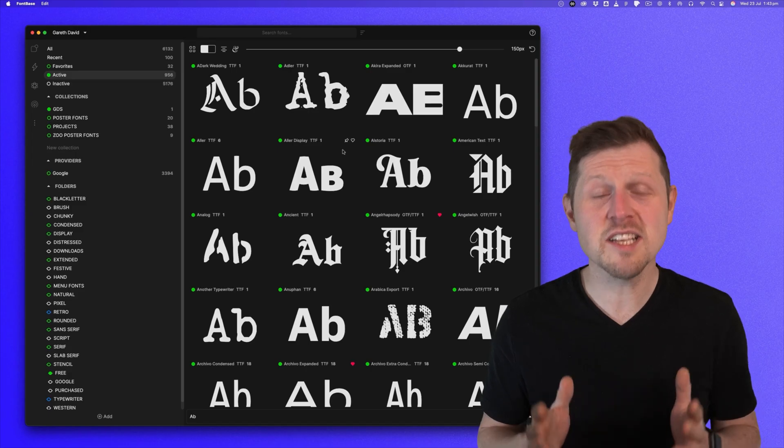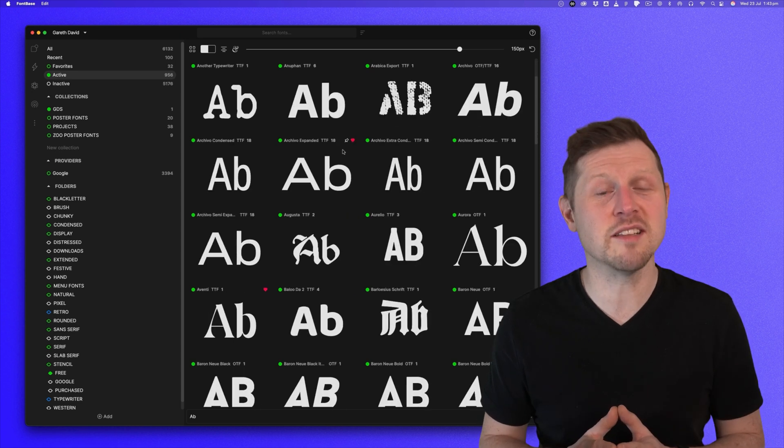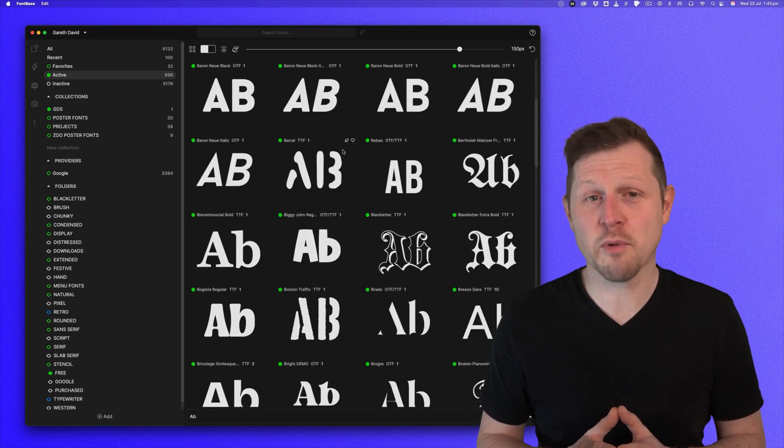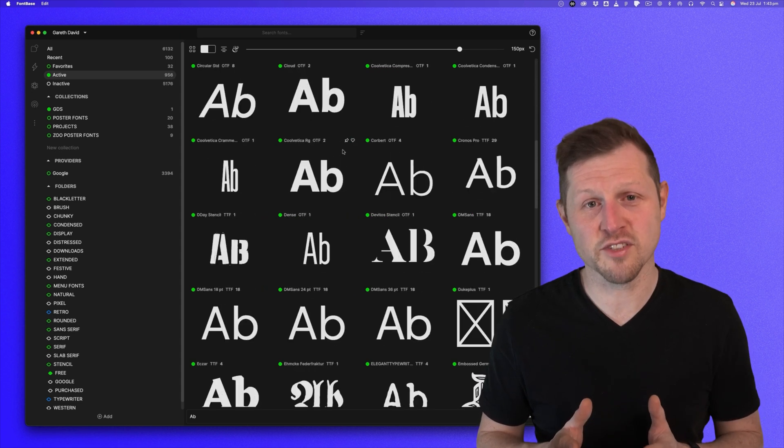But finding the right font and previewing it properly can be a total momentum killer. That's where Fontbase comes in. This is the tool I use every single day to explore, preview, and activate fonts in seconds. And honestly, I think it's the best font manager for independent designers. And if you're not using it, I suggest you check it out.